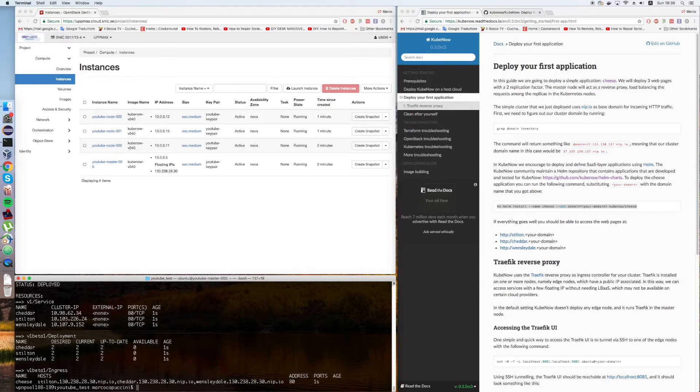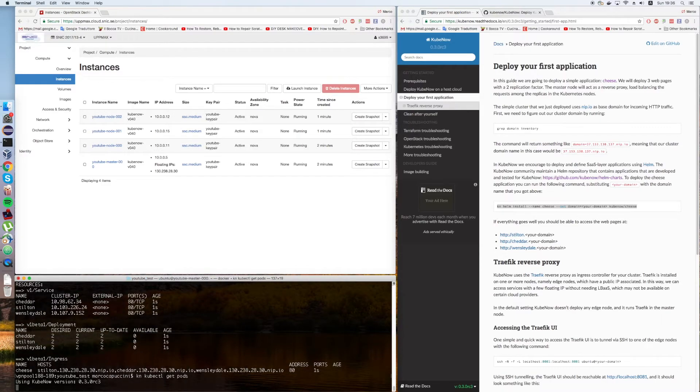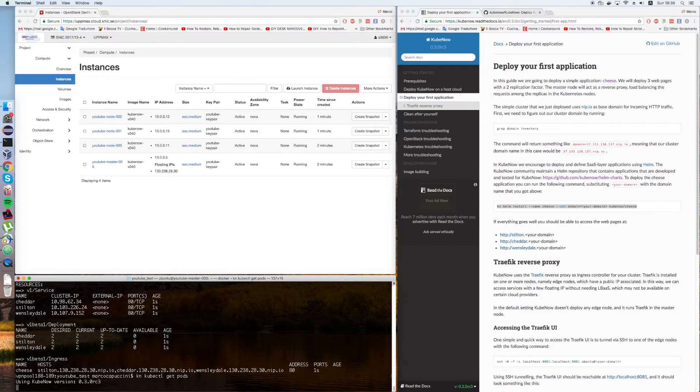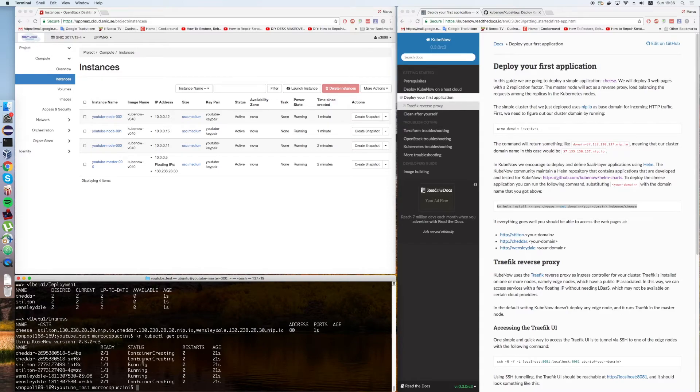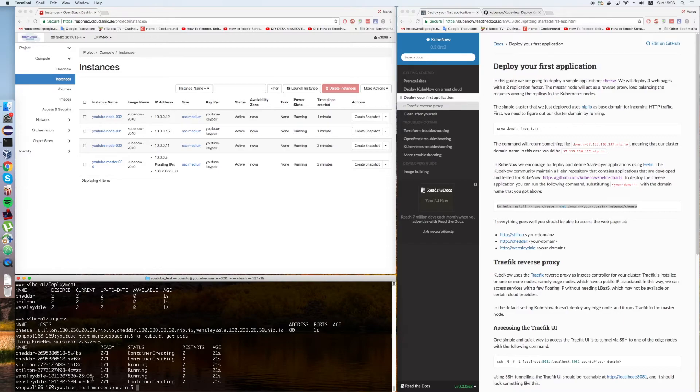Alright. Now what we can do is run kn kubectl get pods to make sure that everything is up and running. Right now, we have these three services, as I was telling you before, with a replication factor of two. Some of them are already running, some are still creating.